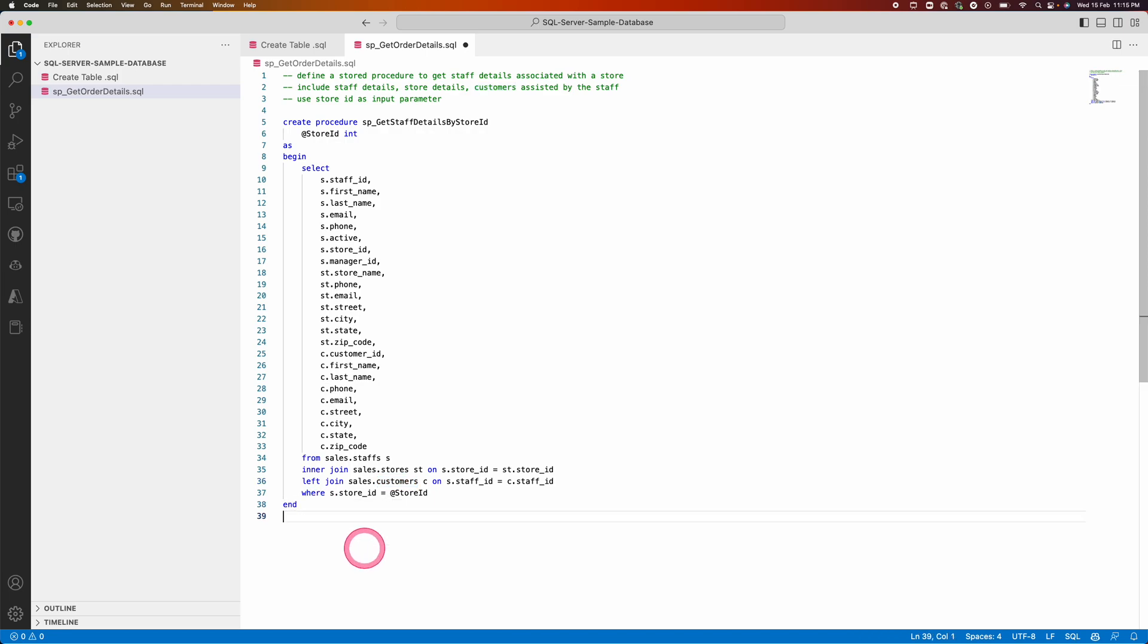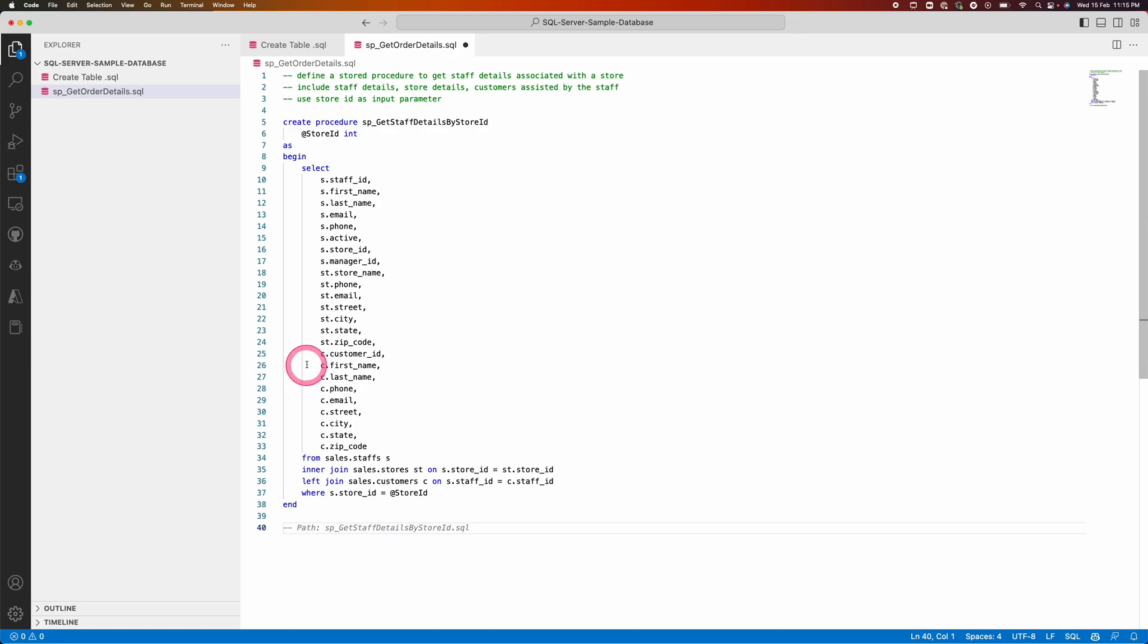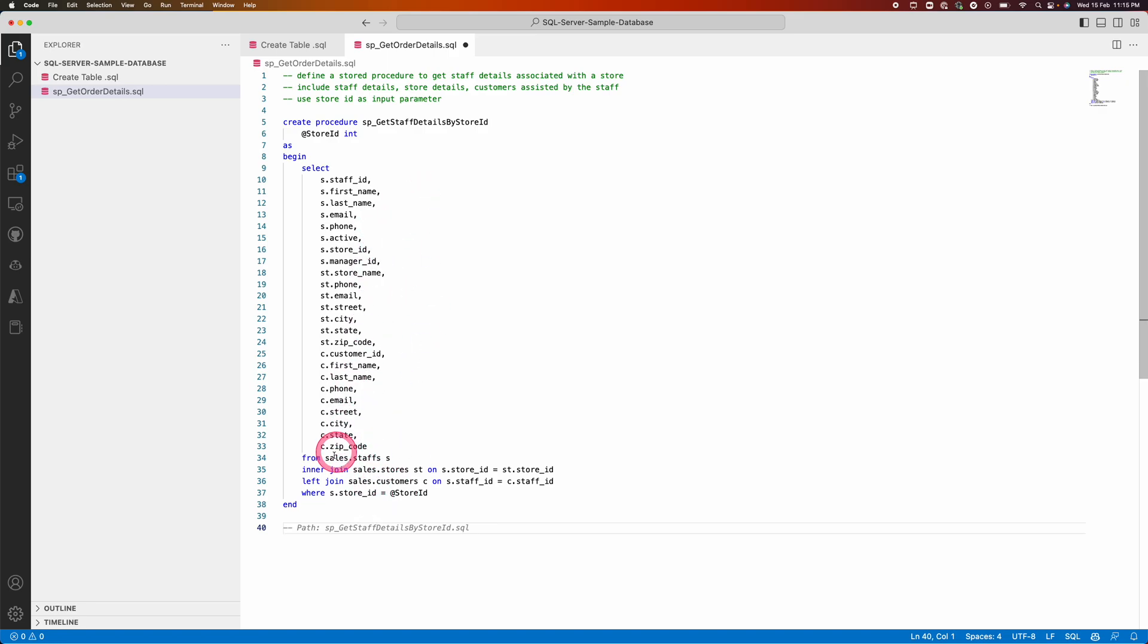Hope you understand the value of Copilot, how it will help you in completing your works quickly. It also helps you to learn the new technologies. If you are new to SQL or SQL statements, it brings the context based on that, it brings the complete statement which will help you to quickly learn new things as well. Thank you.